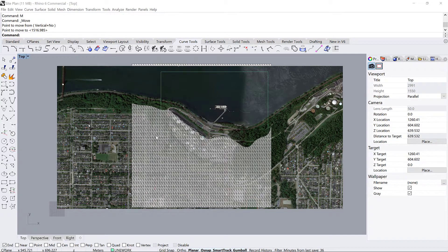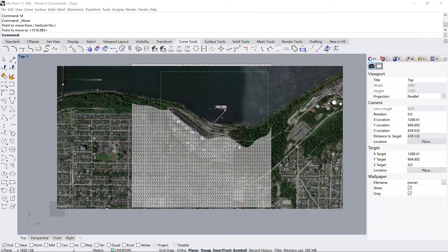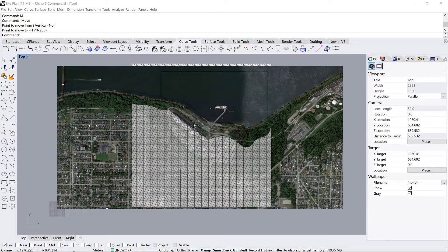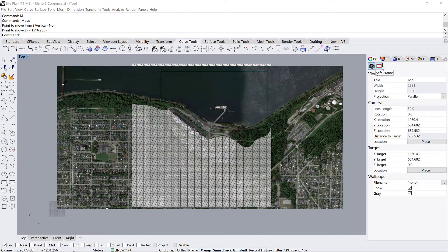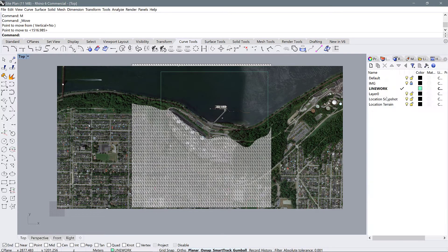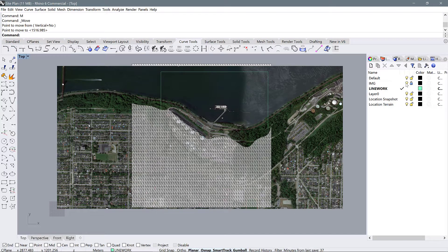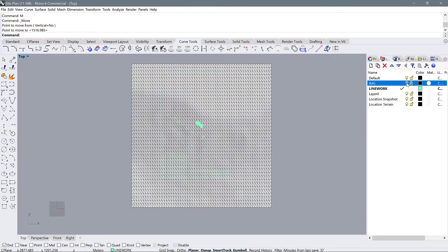All right, so now we have our site terrain all matched up with our existing site plan, but what can we do with this terrain and how could we actually cut some sections here? I'm going to ask you to first hide the image layer, just turn it off for now.